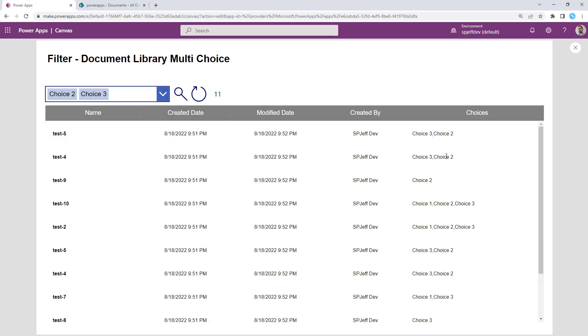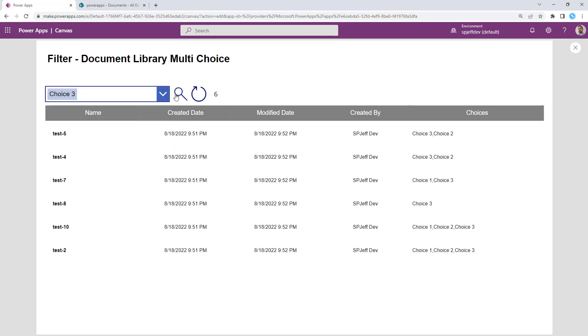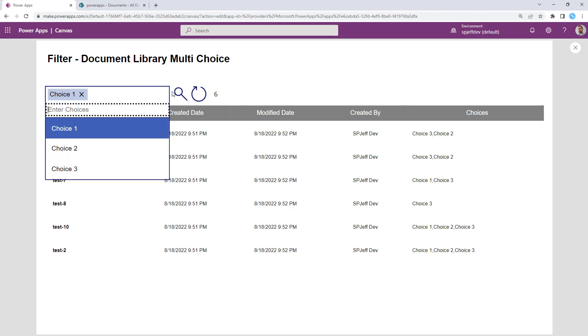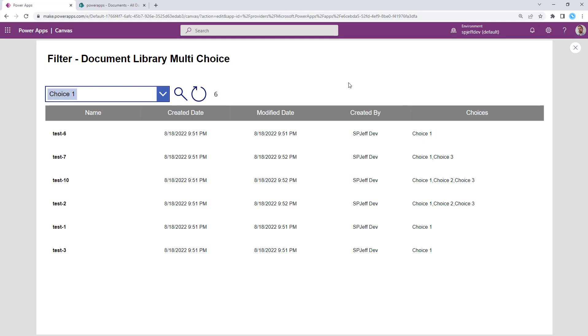And again, just given that multi-choice fields behave a little bit differently, it's not as easy as an exact match with text the way we would see with filtering on a single text column or even a numeric column with an exact equals. The contains logic of multi-choice is going to behave differently.